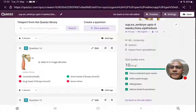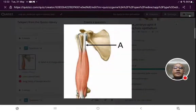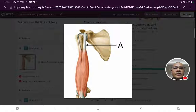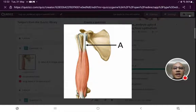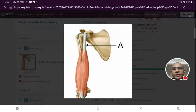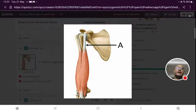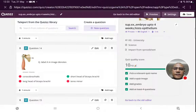Label A in the image denotes — again an image-based question. We look carefully at attachments. The label A structure is arising from the coracoid process and forming a bulky portion of the muscle crossing the elbow joint — such a muscle is biceps brachii. From the coracoid process arises the short head of biceps brachii, and another tendon on the lateral aspect is the long head of biceps, coming from the supraglenoid tubercle. So label A is the short head of biceps brachii.